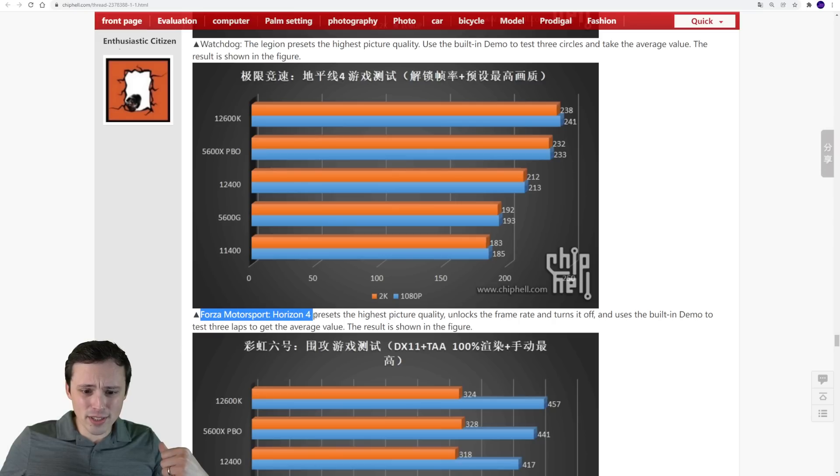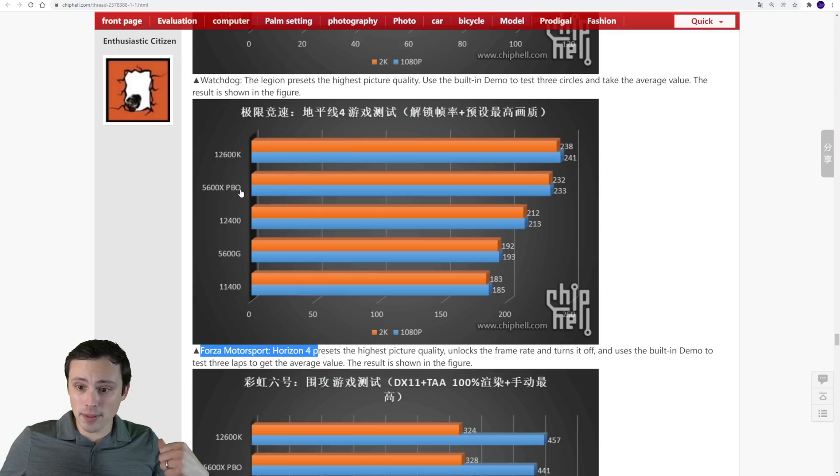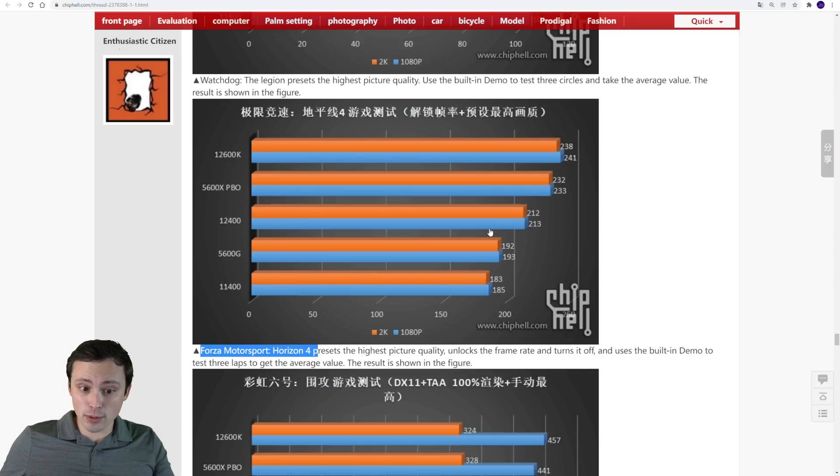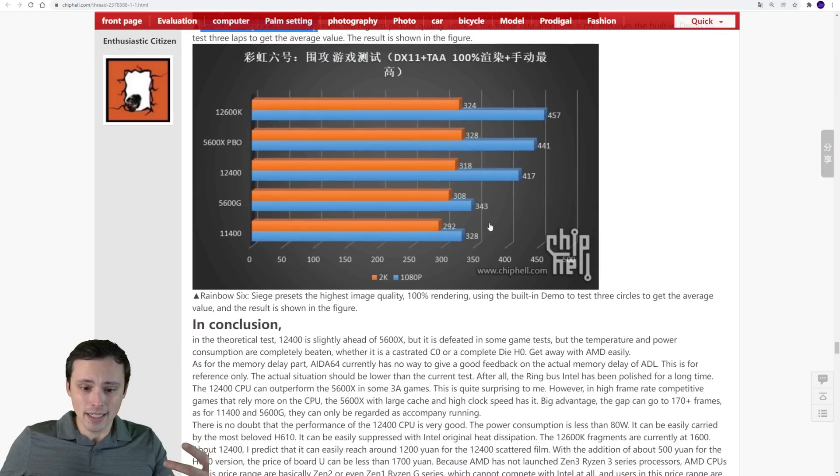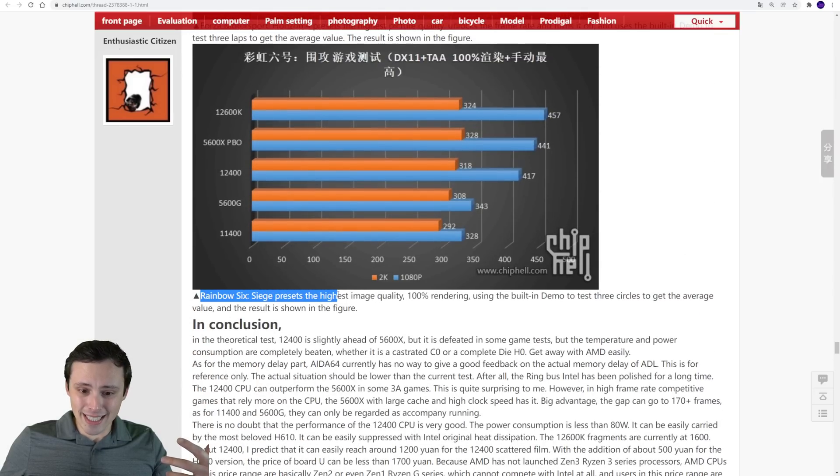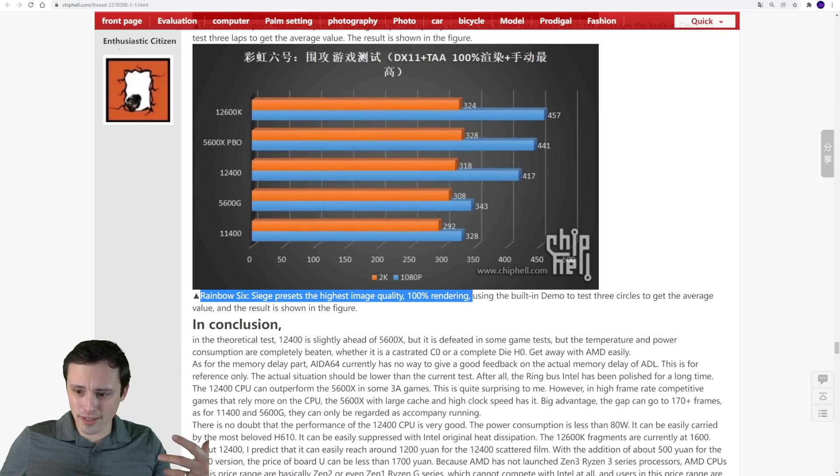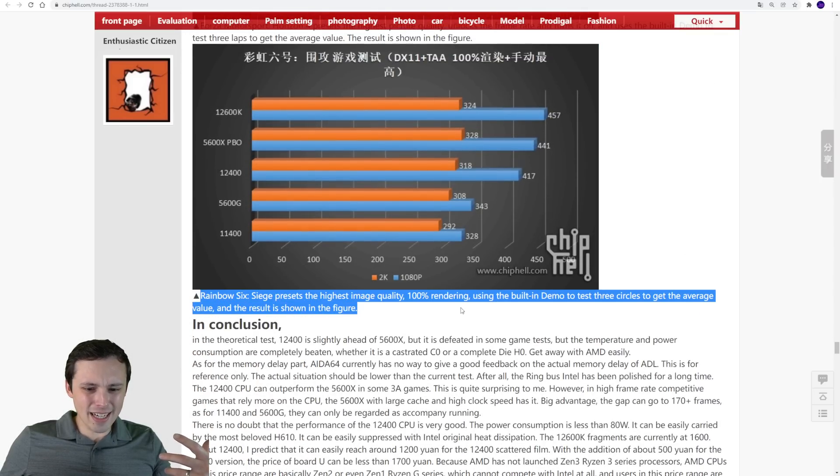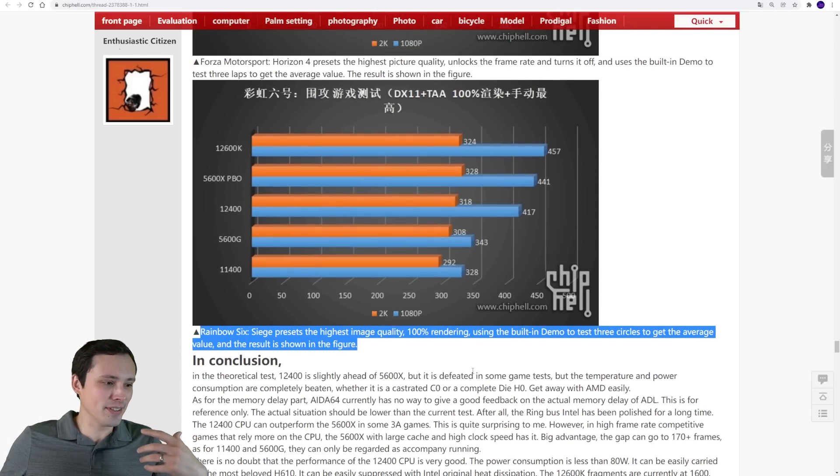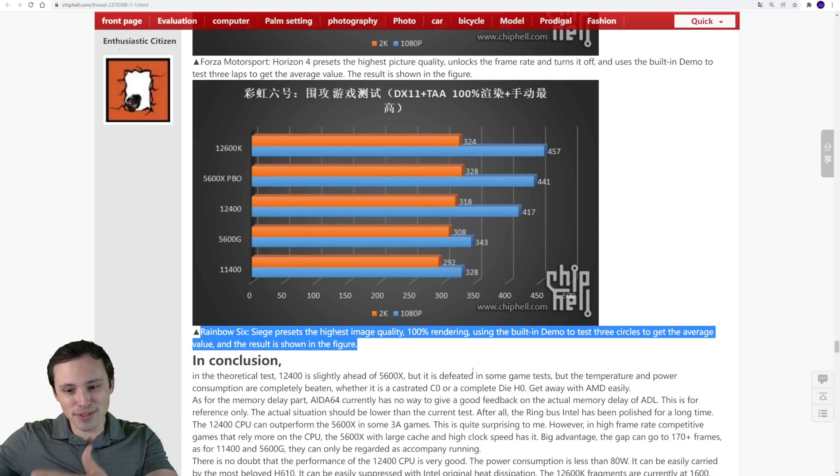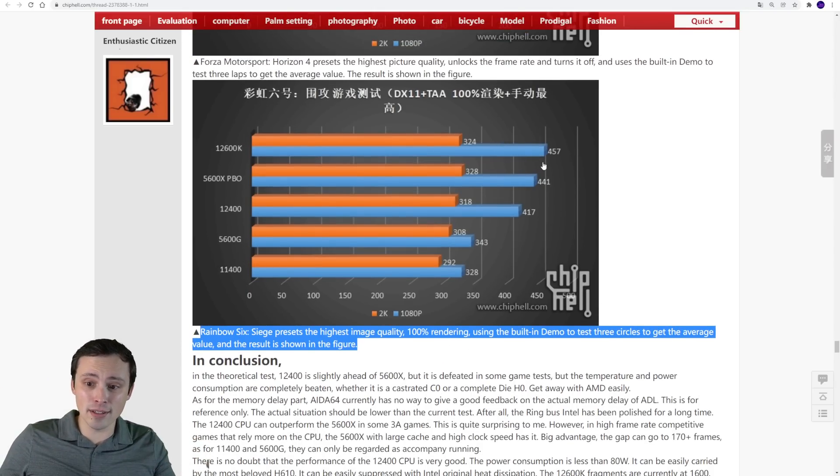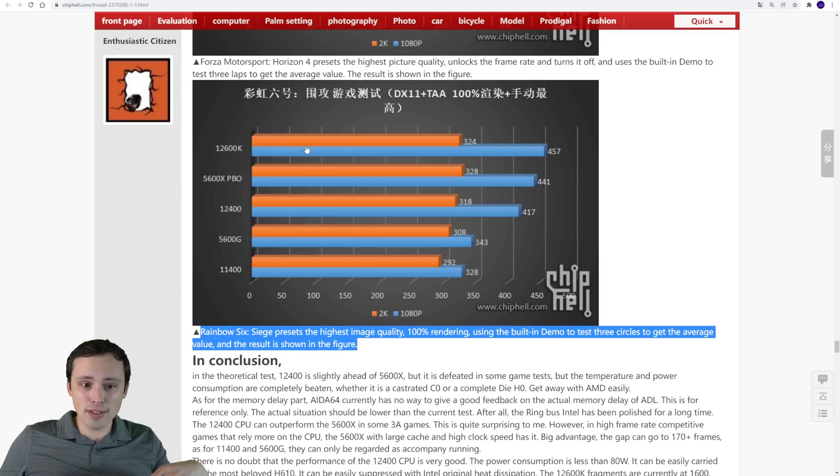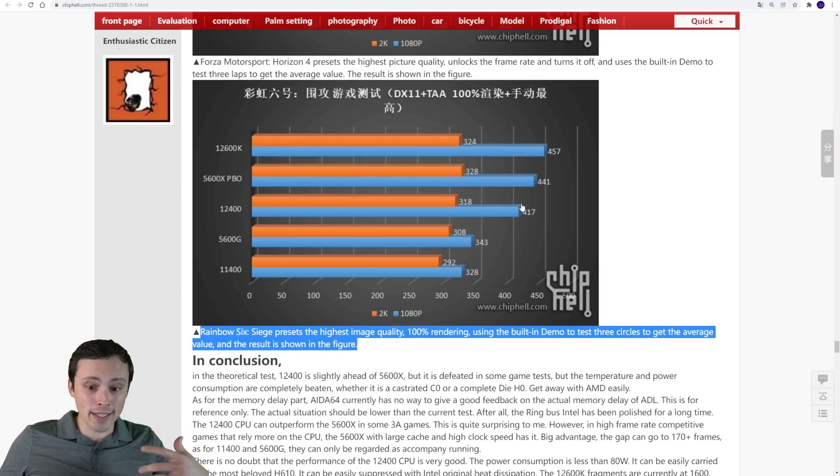Now we've got Forza Horizon 4, it looks like. And in this one, we're seeing the 5600X PBO a bit ahead of the 12400. But the 12400 is still giving a good result. And then we've got Rainbow Six Siege, it looks like highest image quality, 100% rendering. Again, I'm wondering why for CPU tests, they're using the highest settings. At 1080p, though, it looks like we are still hitting mostly a CPU limit and the 5600X is winning.